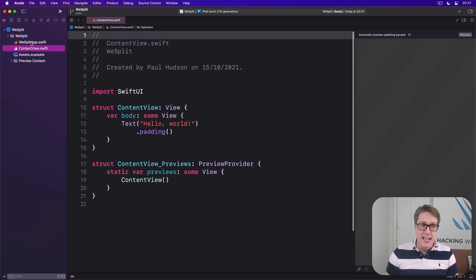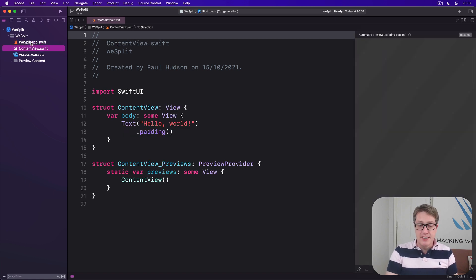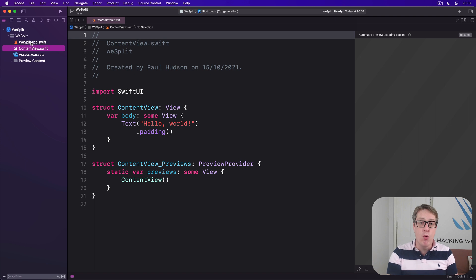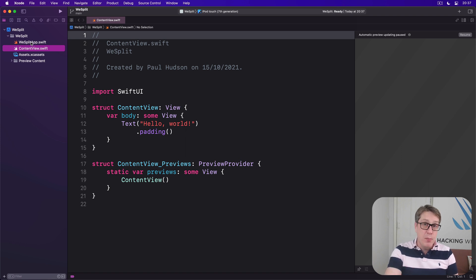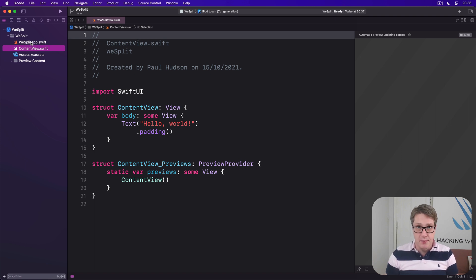Below that is ContentView.swift. This contains the main UI for your program and is where we're making this entire project.